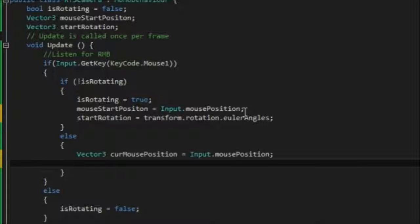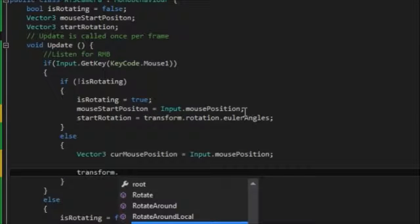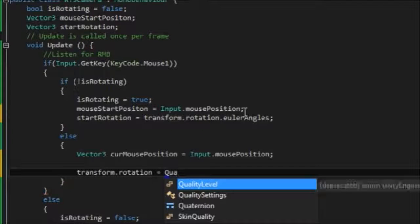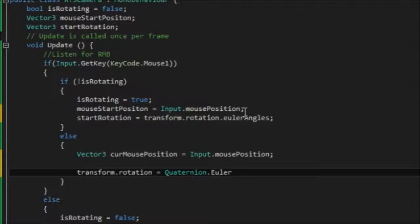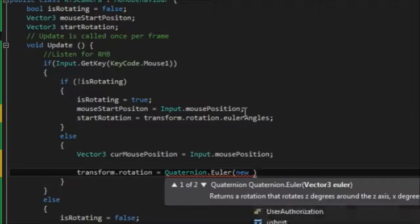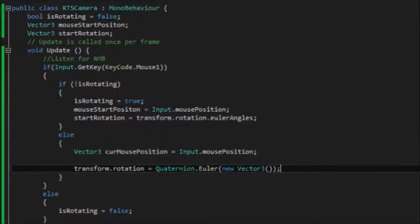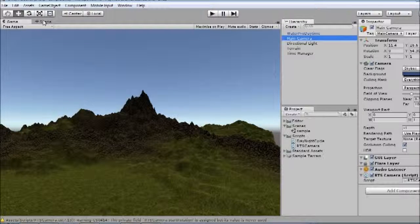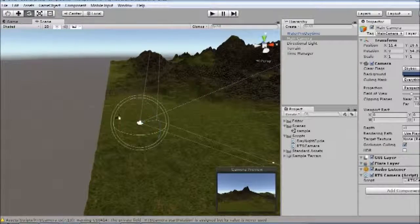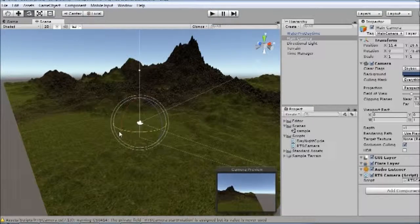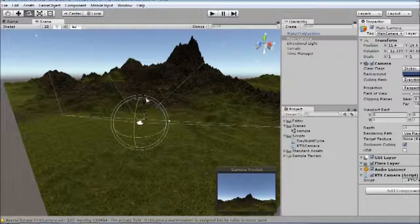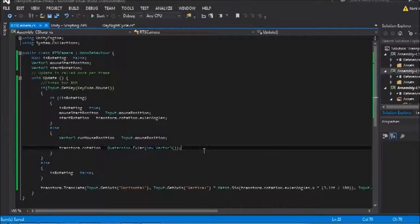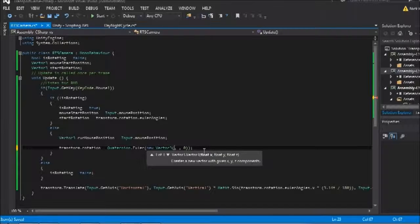Otherwise, if we're already rotating, what we want to do is compare the start mouse position to the current mouse position and determine how far to rotate the camera. So we'll store the Vector3 currentMousePosition, and that will be equal to Input.mousePosition. Actually, I just realized something. We also need to store the current start rotation. So I think there will also be a Vector3. And we want to get that. So let me just add that bit up here. So we want to set the start rotation equal to the transform.rotation.eulerAngles.